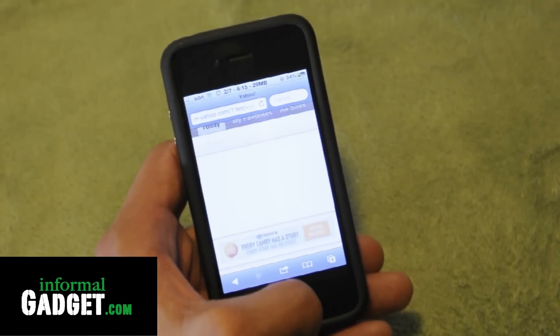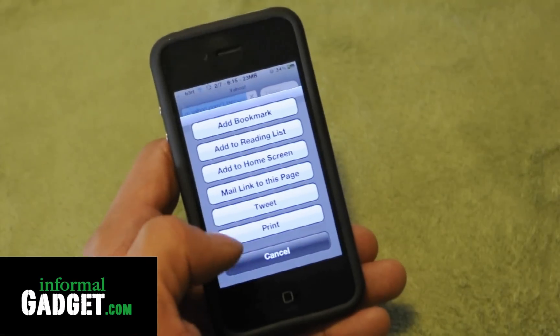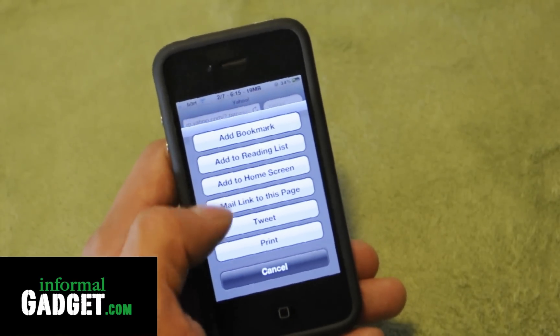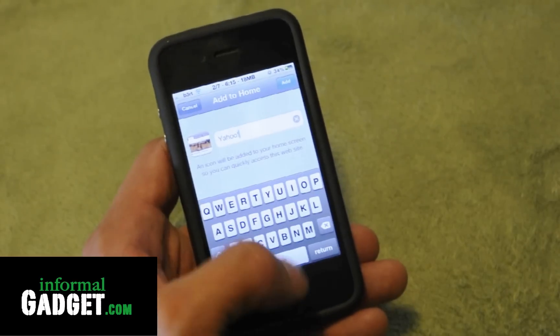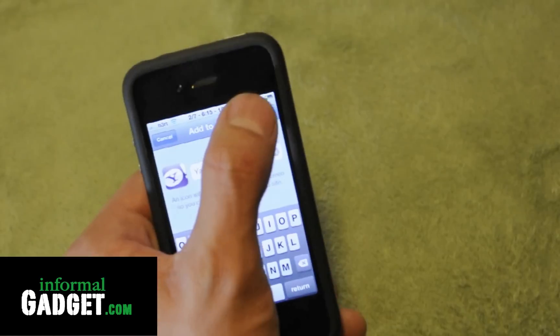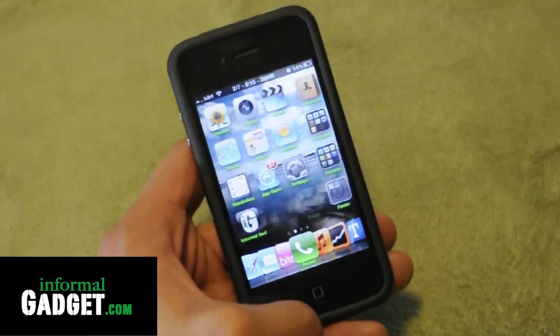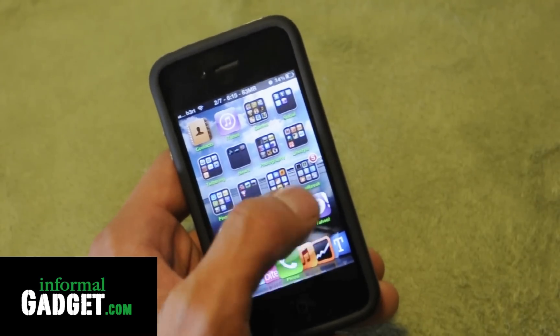Here I'm going to add it with Yahoo.com — go ahead and add it, hit Add, and the Yahoo icon should pop up. And there's your bookmark for Yahoo.